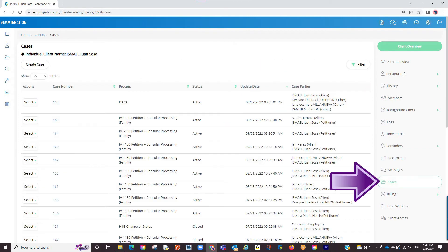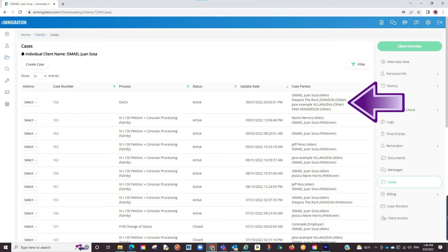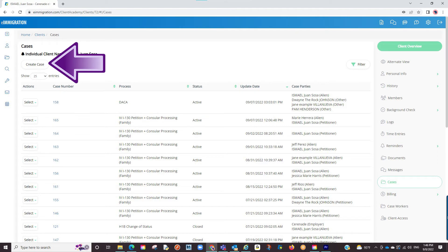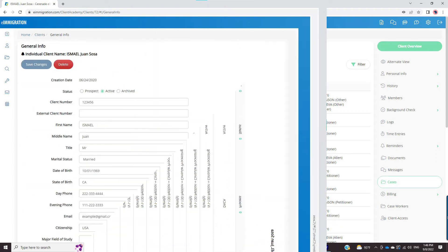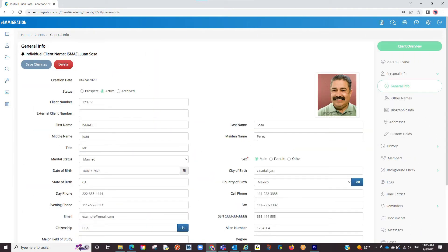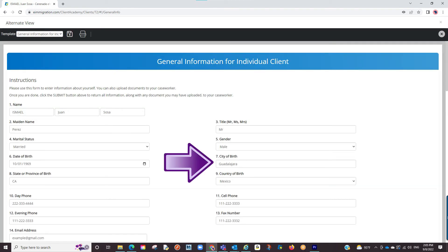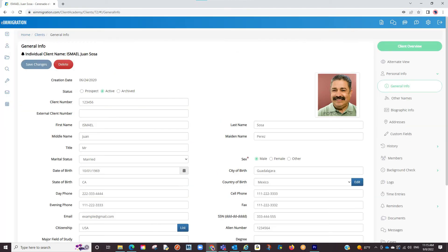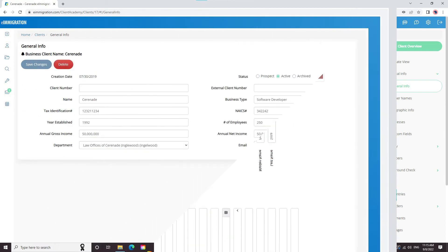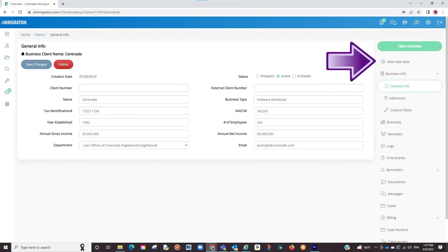The last thing to review is the Cases tab. Here you will see if the client has been tagged to a case, but also you can create a case for the client through here. Before we create a case, one last thing to show you in the client profile: if you like how the questions are asked in the questionnaire and prefer to enter info that way, you can click on the Alternate View button. You will see a drop-down menu of the questionnaires. Once you select one and fill it out, when you click Save, all that info will transfer to its respective areas. This alternate view also appears in the employer's profile with specific business-related questions.